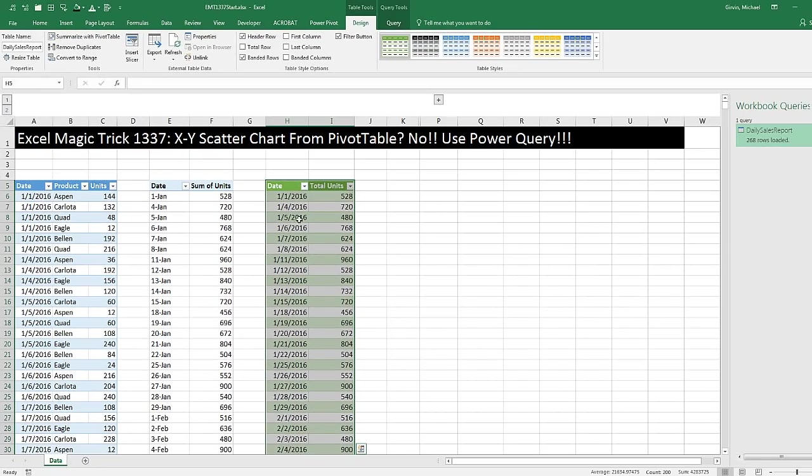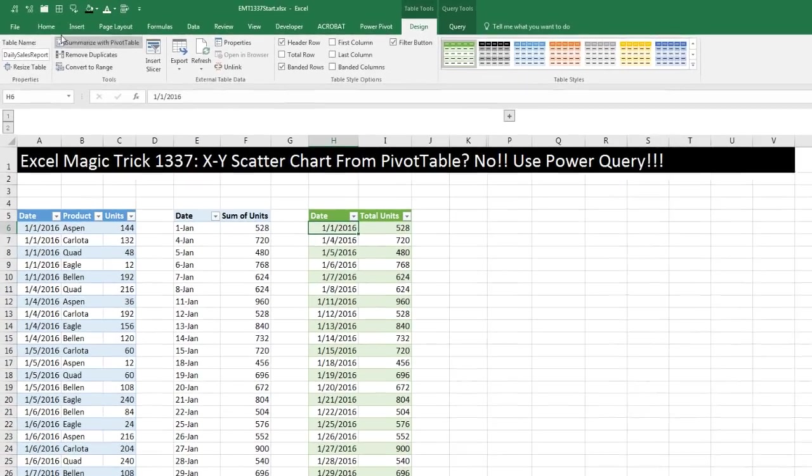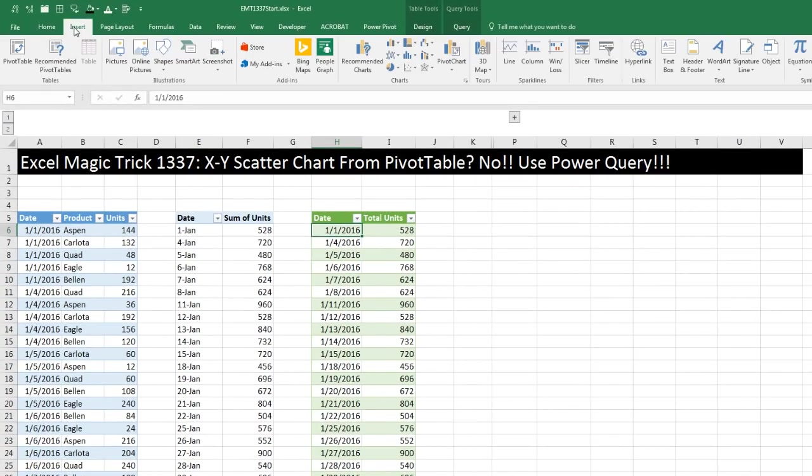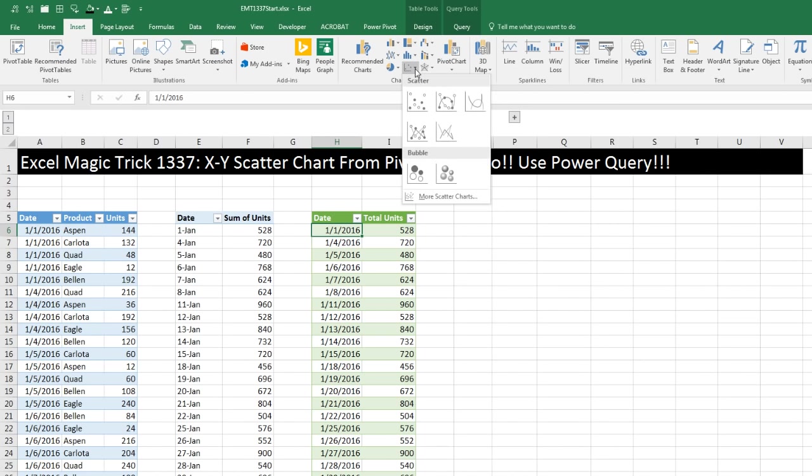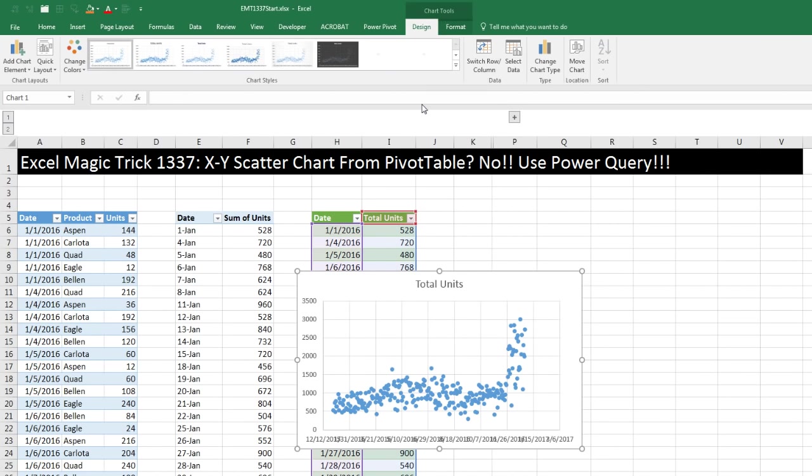Looks almost the same. But now when I click in a single cell, go up to Insert. Over to Charts, there's my XY Scatter. And boom, there it is.